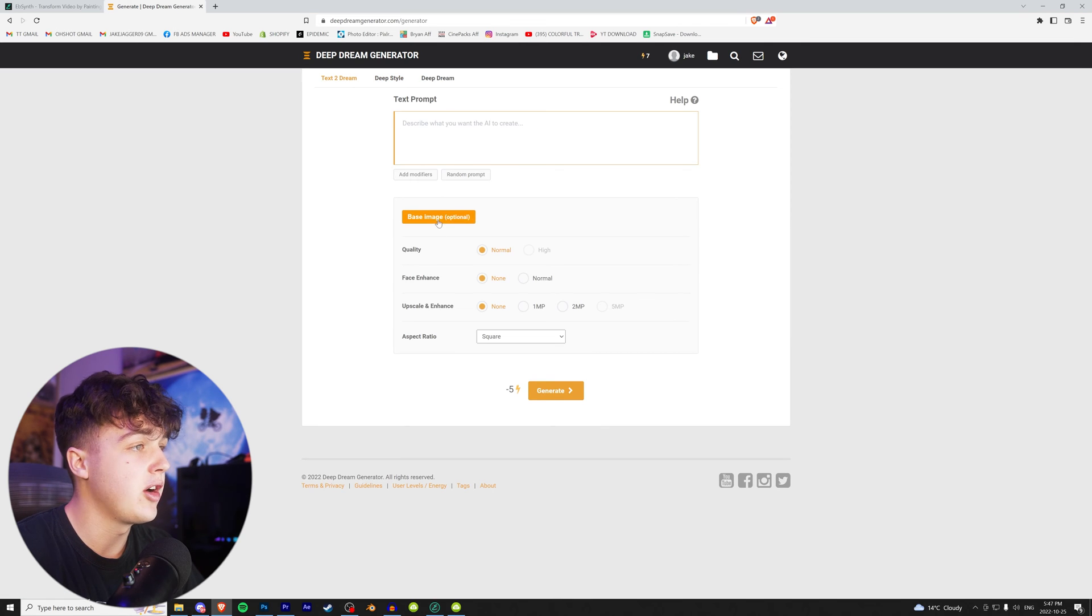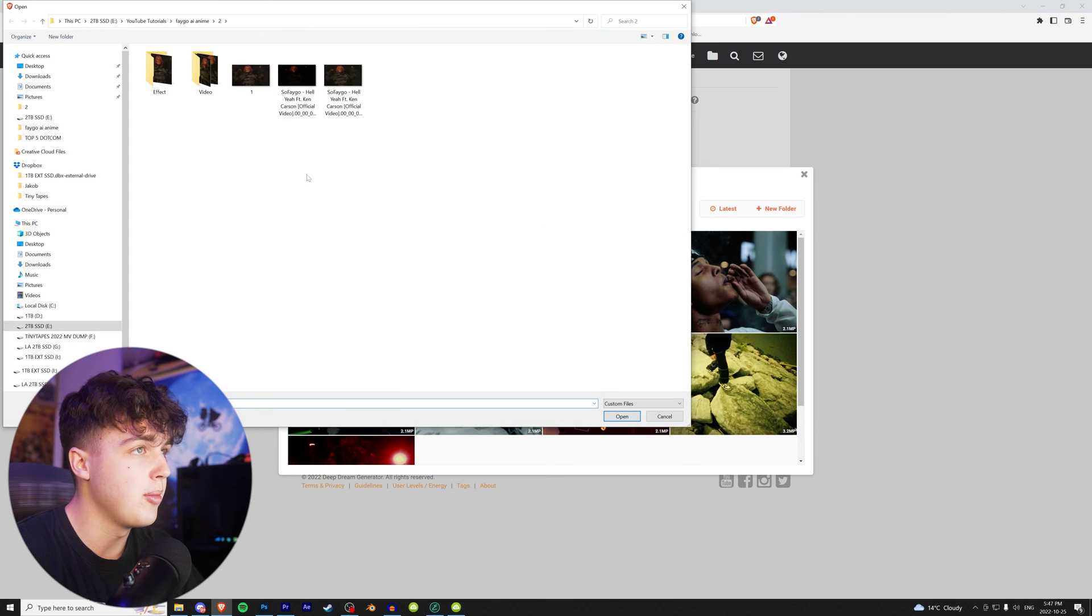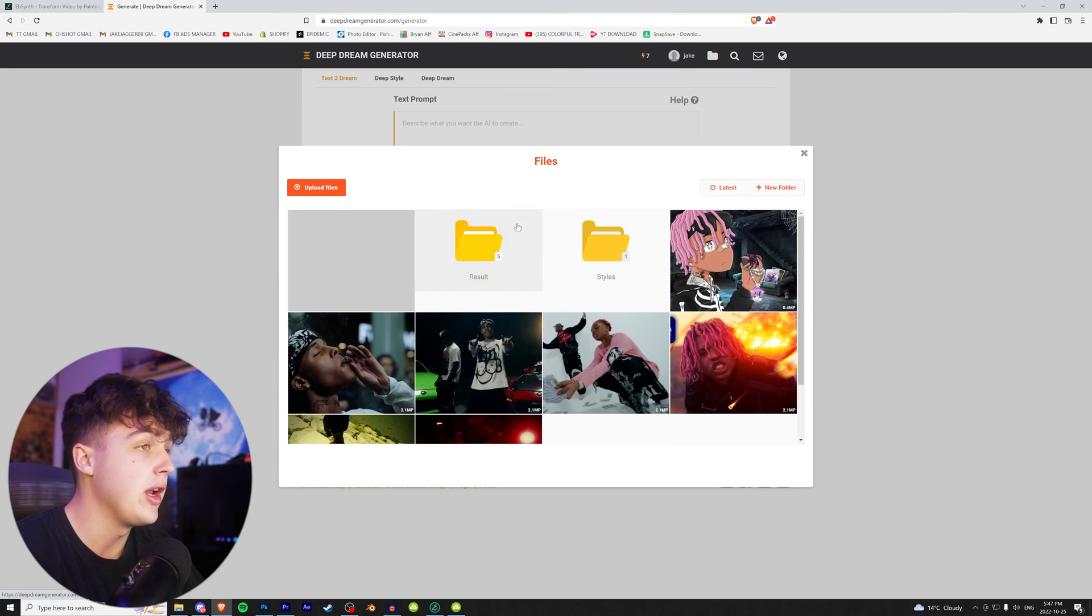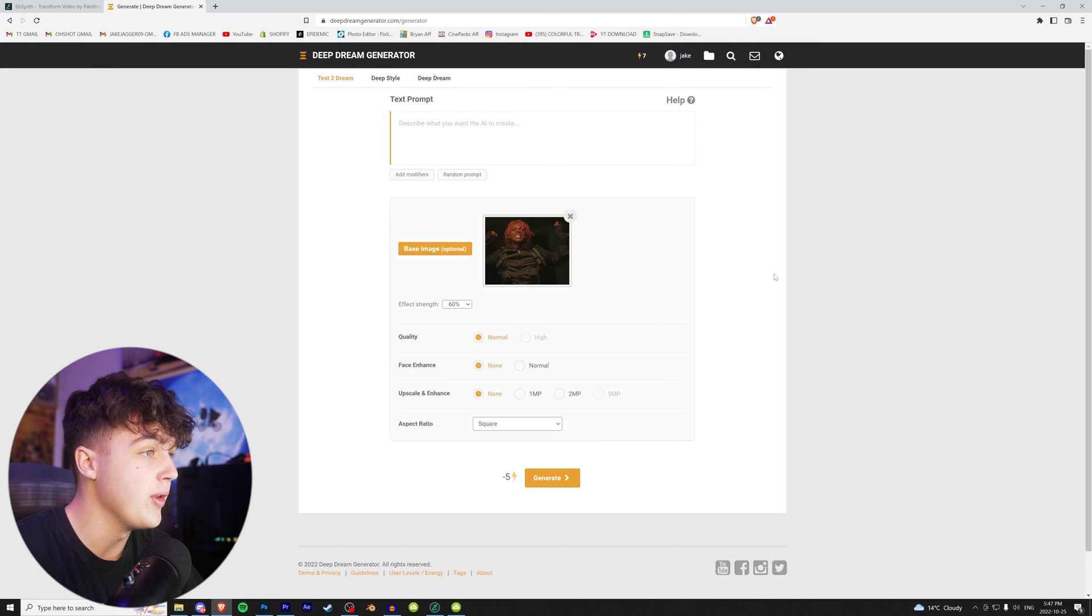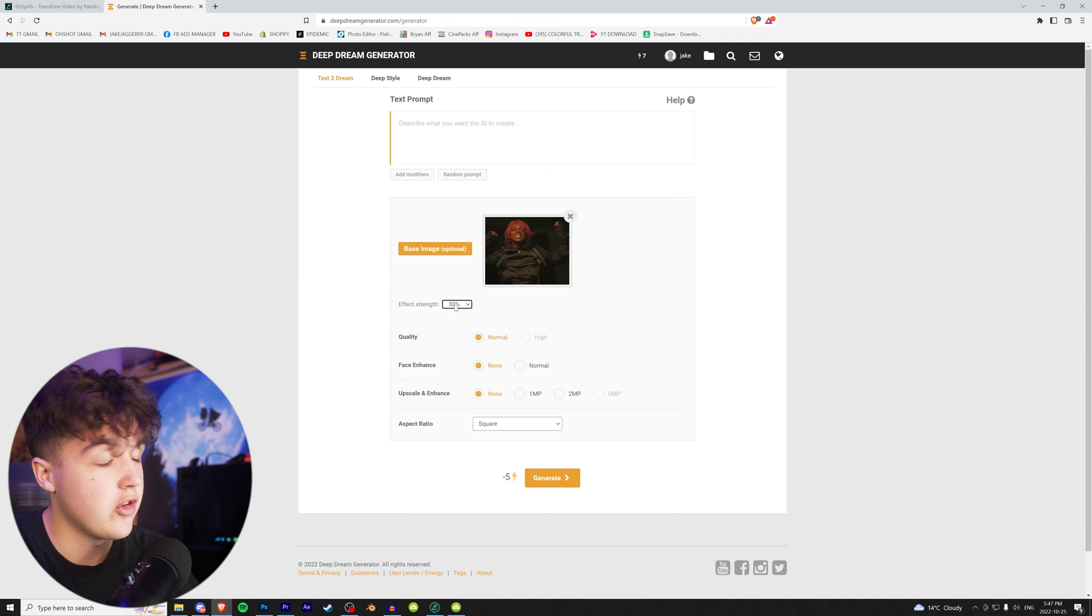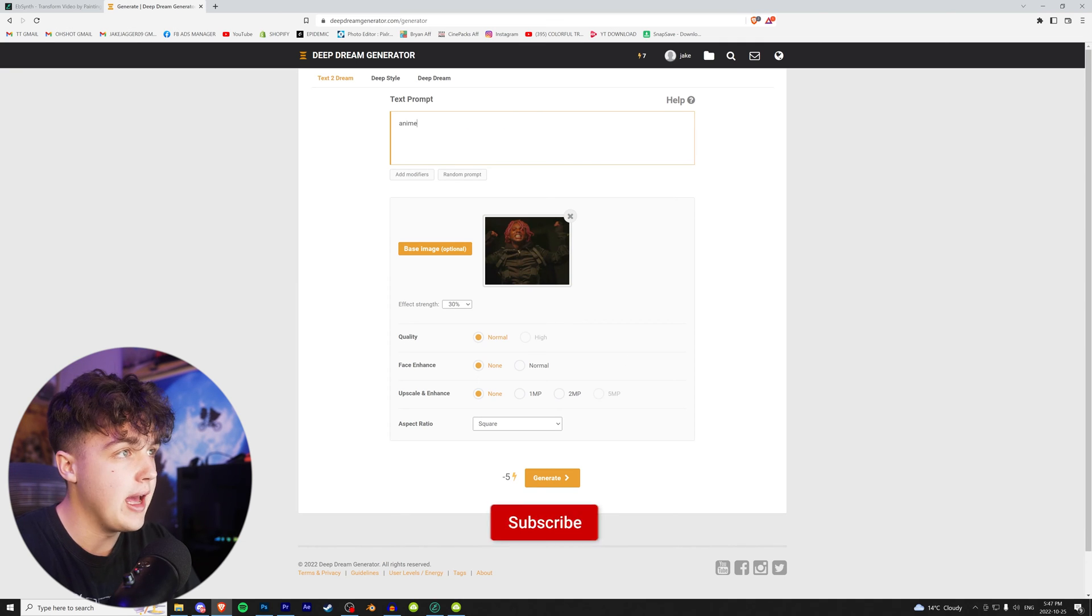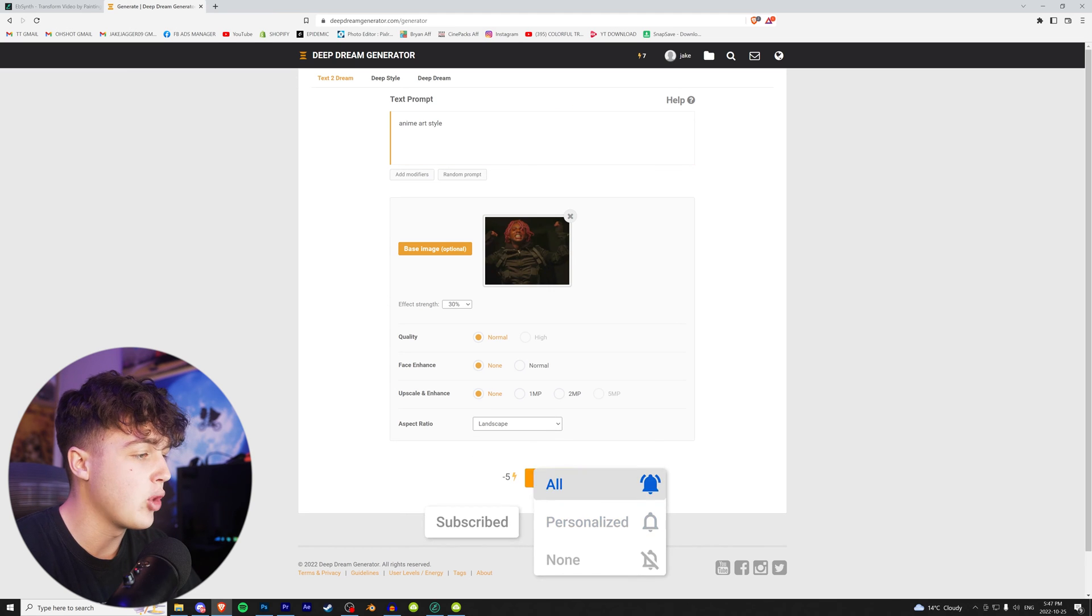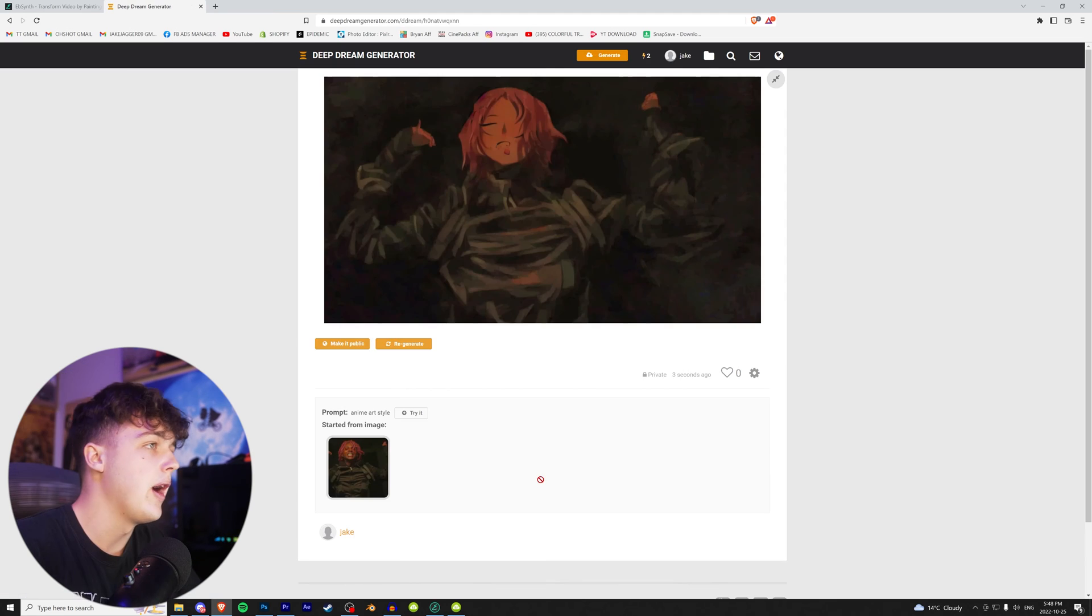Once we're in text to dream, we're going to click on base image and we're going to upload our image of Sofago here. So upload files. And I'm just going to drop that in there. You're going to want to put in your very first frame, open that there. And now the effect strength here is super important. I think putting it at 30 is the best possible for this anime effect. And then we're going to go up and put anime art style and then go down to landscape. And then we're going to hit generate and see what it gives us.